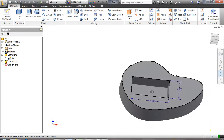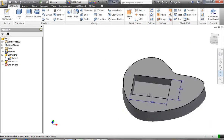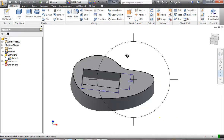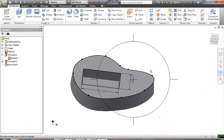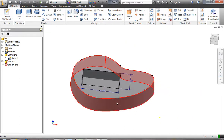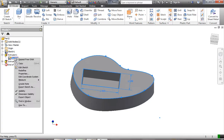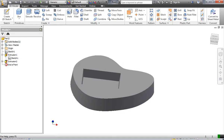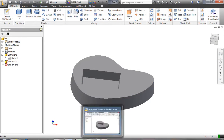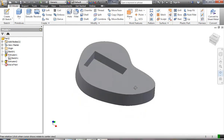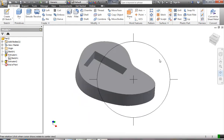Now I can see I've got my basic shape and my cavity where the soap is going to go. I don't like looking at the sketch, so I come back to the sketch in the browser and turn off the visibility. Now I've got the basic shape of my soap dish.